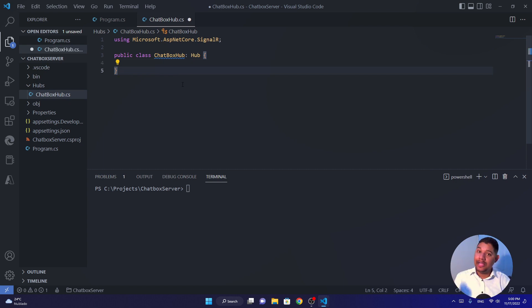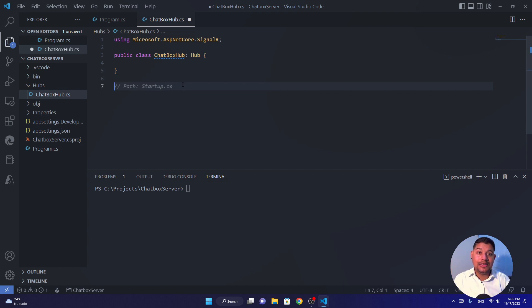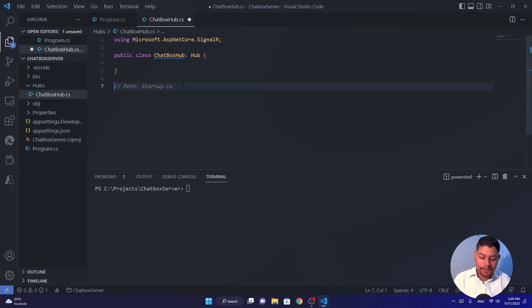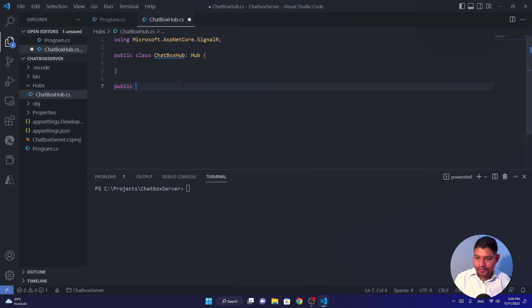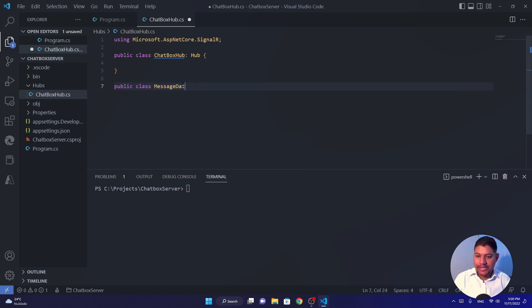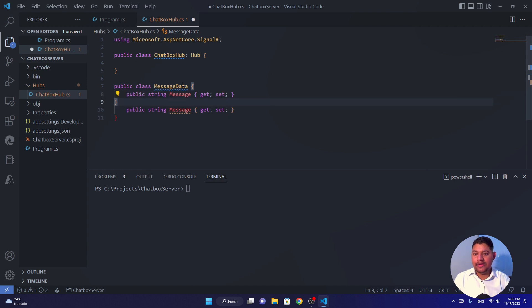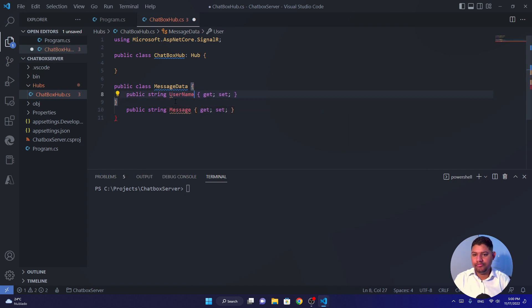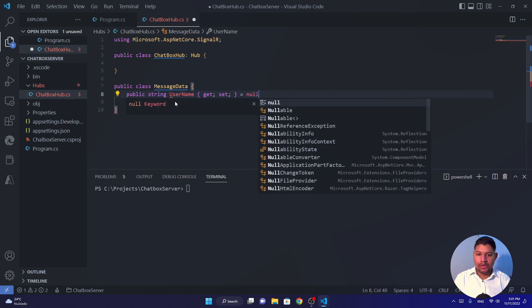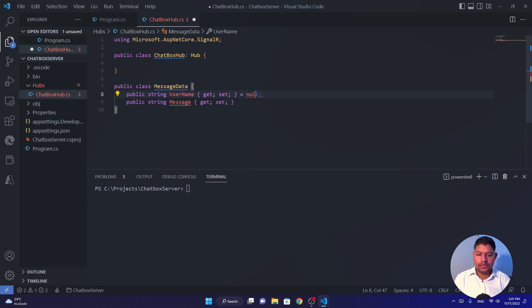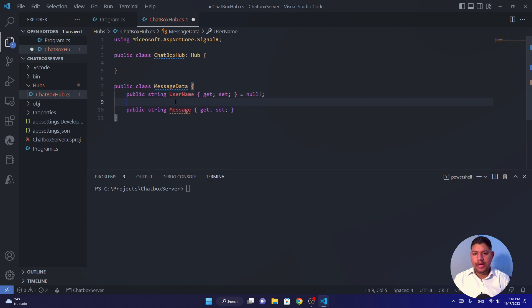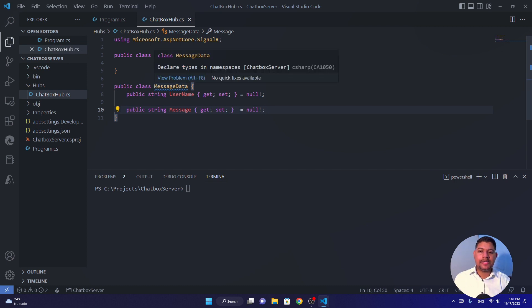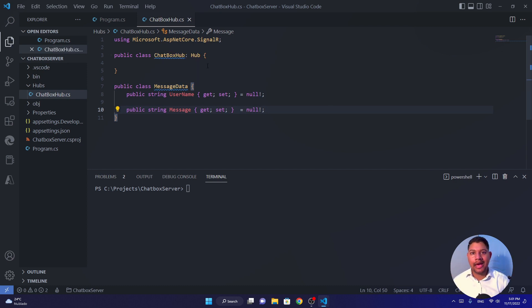So let's define the structure of this message. And I only need two things, the username and the message. You can use any type of body that you want to distribute or even distribute to a specific client if you want. For this example, I'm going to distribute to everyone a simple class, a simple public class with only two properties. So I'm going to create a class right here called MessageData. And it's going to include the username, the message, of course, and the username. I'm going to say that it cannot be null. And yeah, the other one, it's also cannot be null.